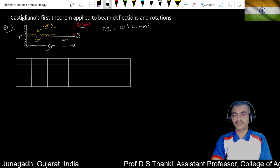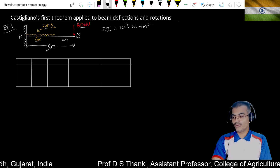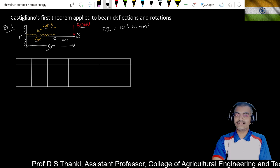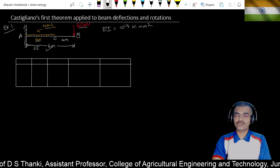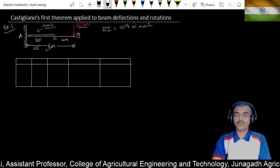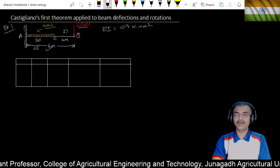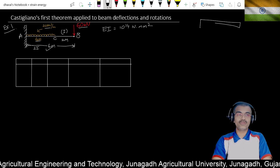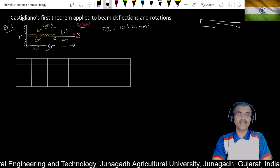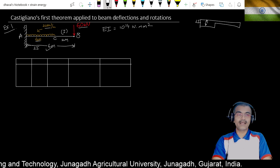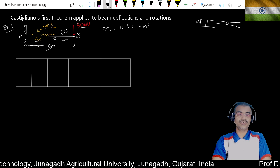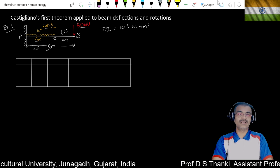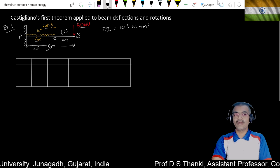Consider a point C on the beam. For segment AC, the moment of inertia is 2I, and for segment BC the moment of inertia is I. If we draw the cross-section, this portion has 2I and the other portion has I. So EI is not constant throughout the beam.